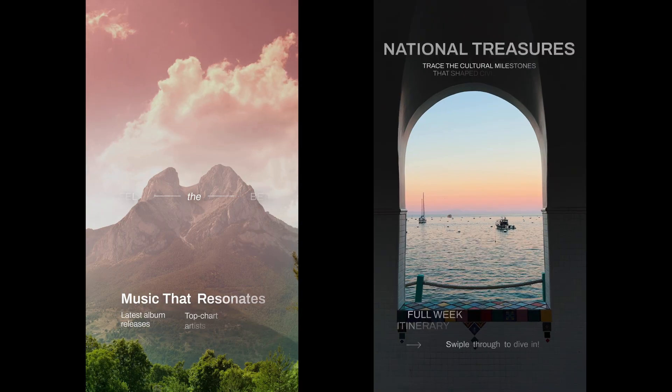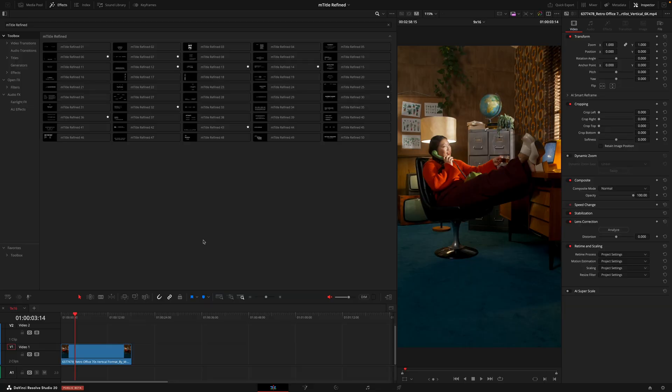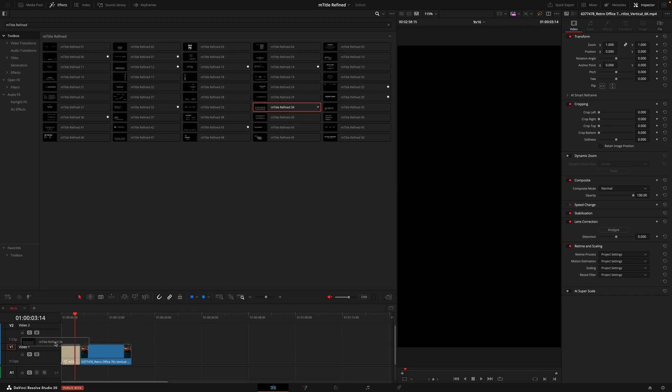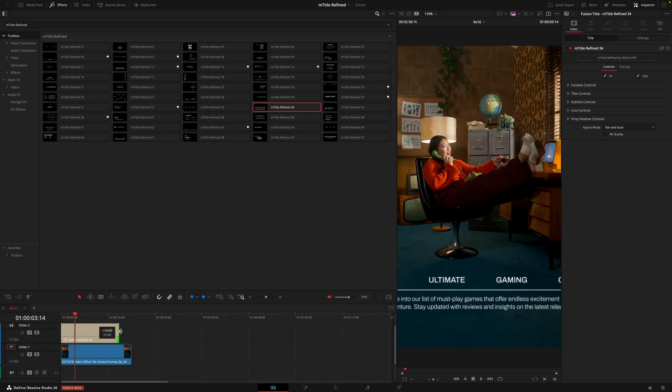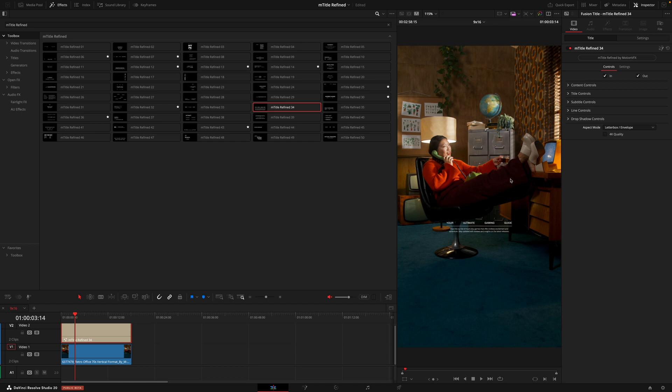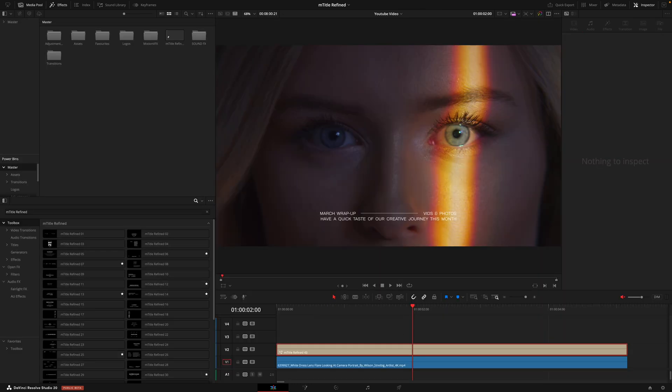Something to note when you're using an aspect ratio like 9x16 is that these titles by default are made for 16x9, so that means when you drag on a wider title like something like 34 you're going to see that it doesn't quite fit inside the viewer. So all you need to do here is in the aspect mode change that to letterbox and envelope and then it will scale. From then you can head into the content controls, drag that up, hit that 4K quality box, and now you're good to go.